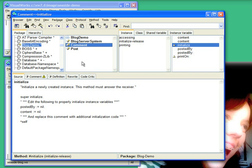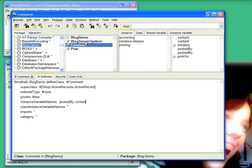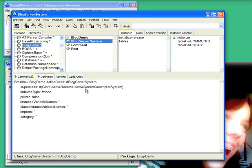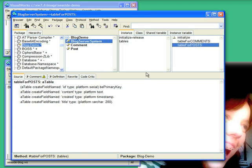Then I have a comment class that sets up two instance variables. And then finally, I needed to have a way of having those described to the database. So I have a blog server system descending from the active record system, and that has two methods for hooking up the tables from Smalltalk over to the database.